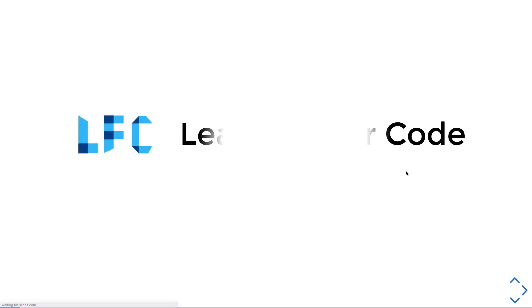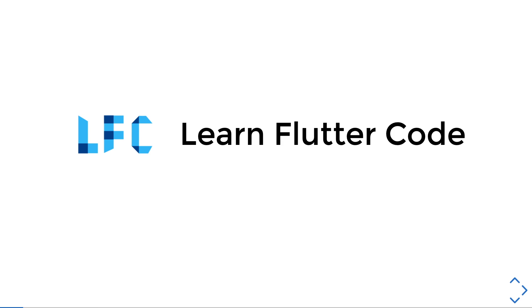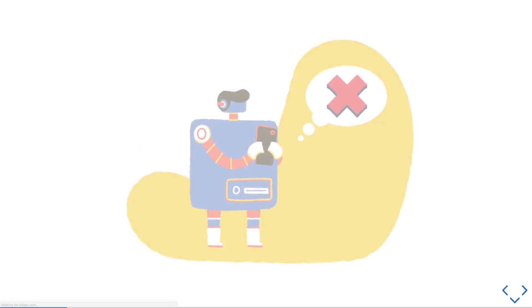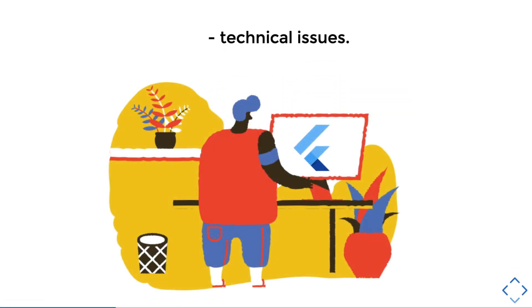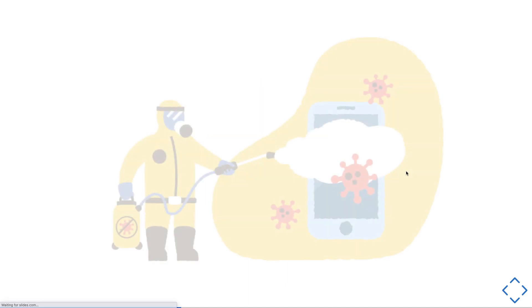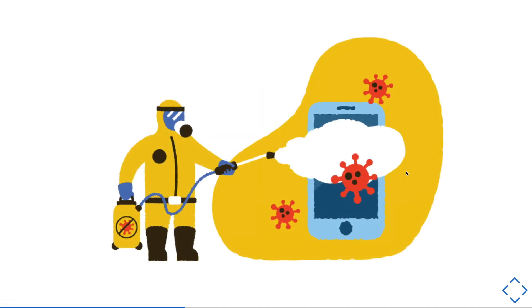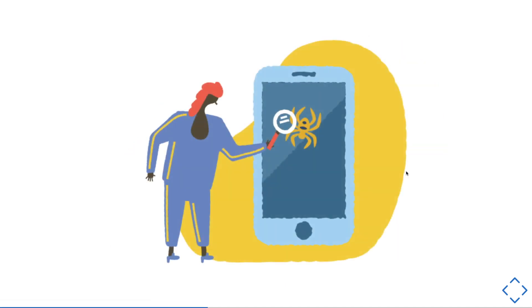This video has been brought to you by Learn Flutter Code, the platform that teaches you Flutter and grows you as a Flutter developer. There are many reasons why people uninstall apps. As Flutter developers, we are mostly responsible for technical issues or bugs. Having a bug-free app is something that you can control and achieve. In order to achieve the dream of having a bug-free app is to do testing. A lot of them.